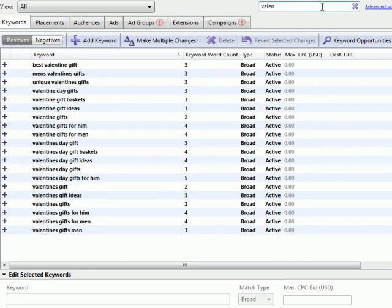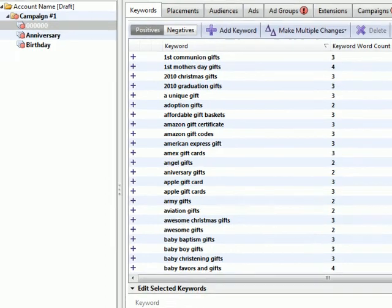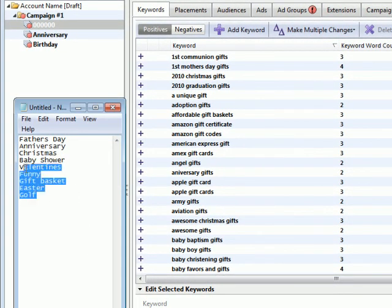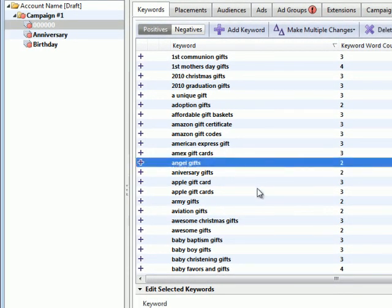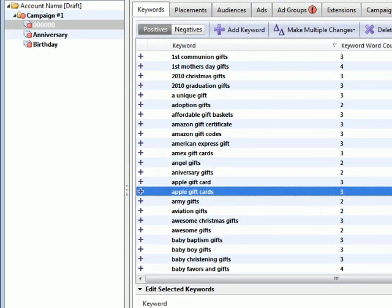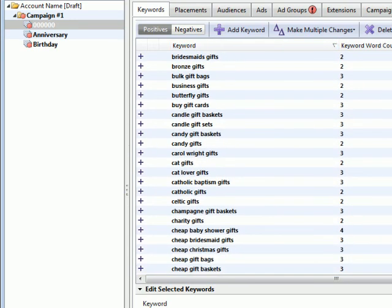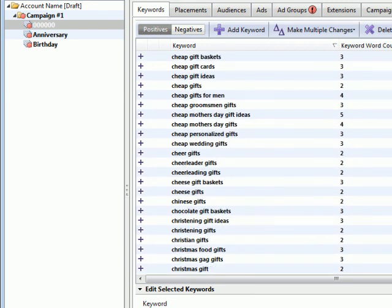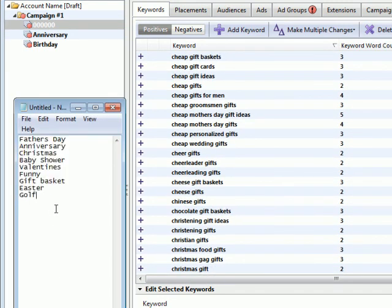Valentine's, for example, right there. One way you can speed up this process is you open up notepad file. And you start typing in keyword themes that you can see. So we have communion, we have graduation, we have wedding. So let's type those in, wedding.